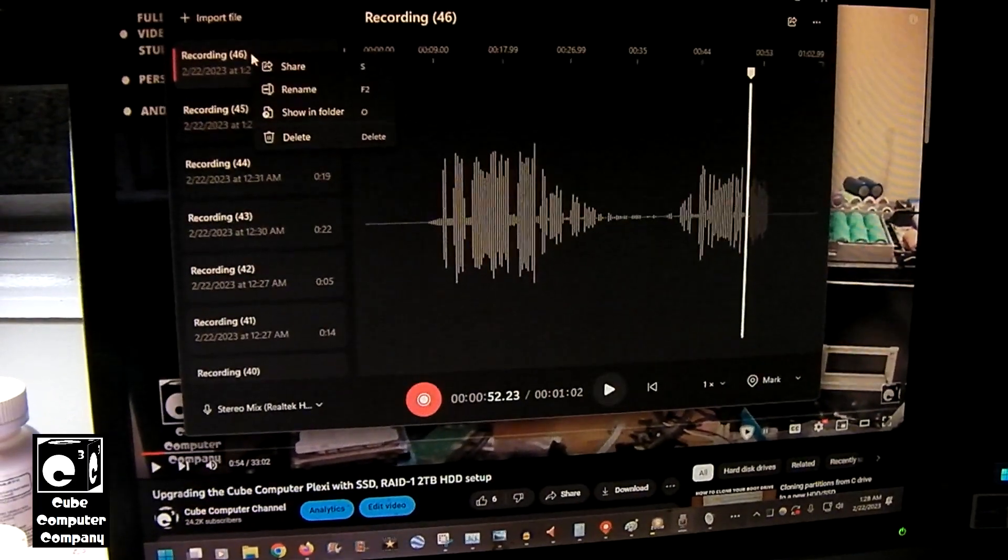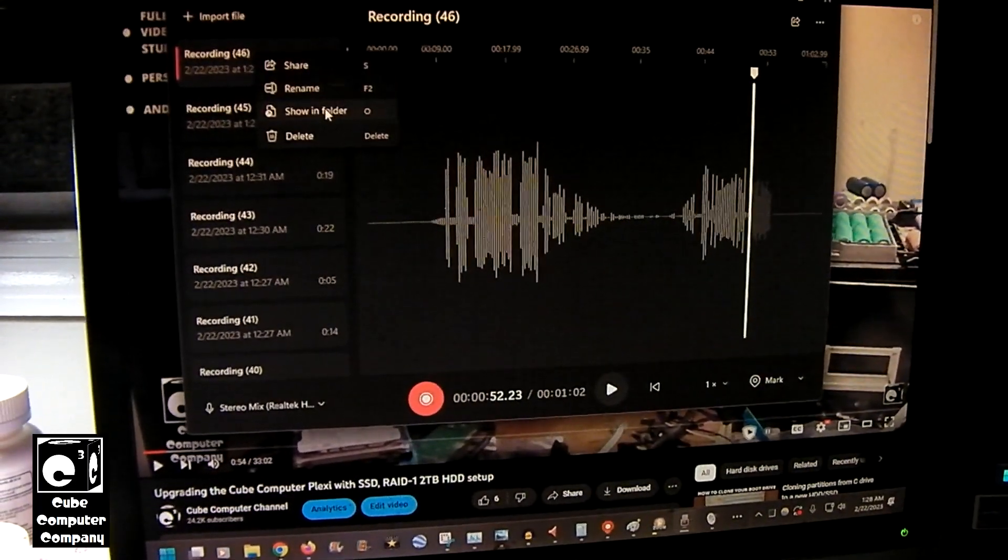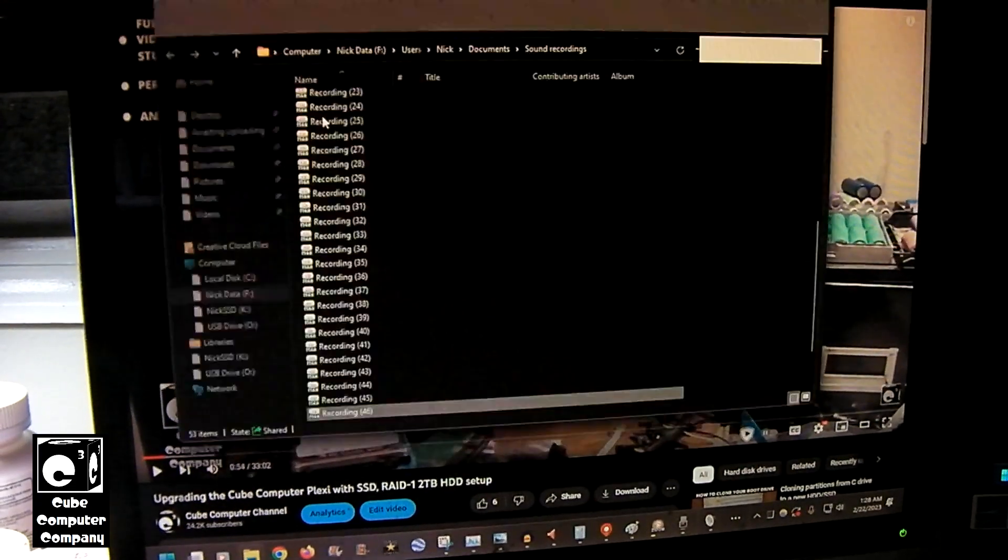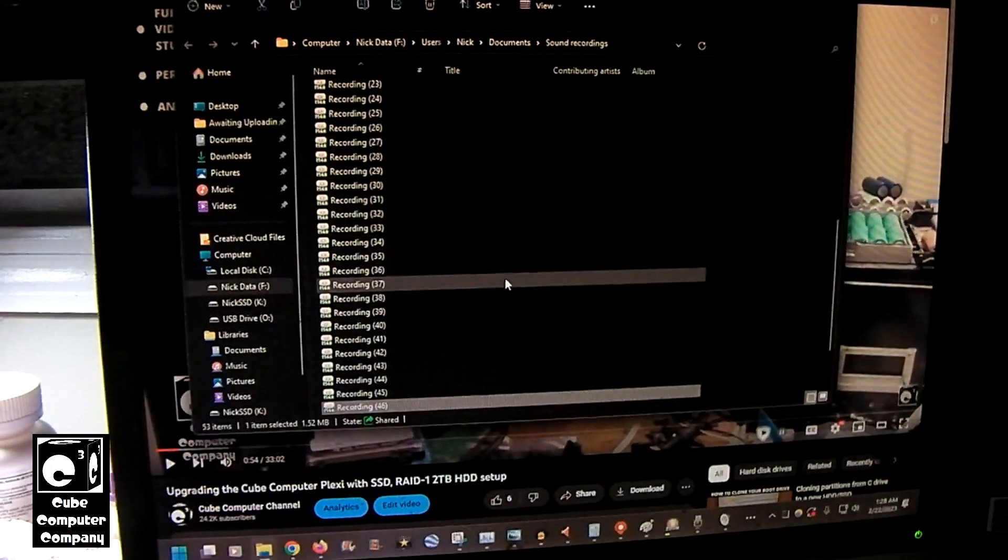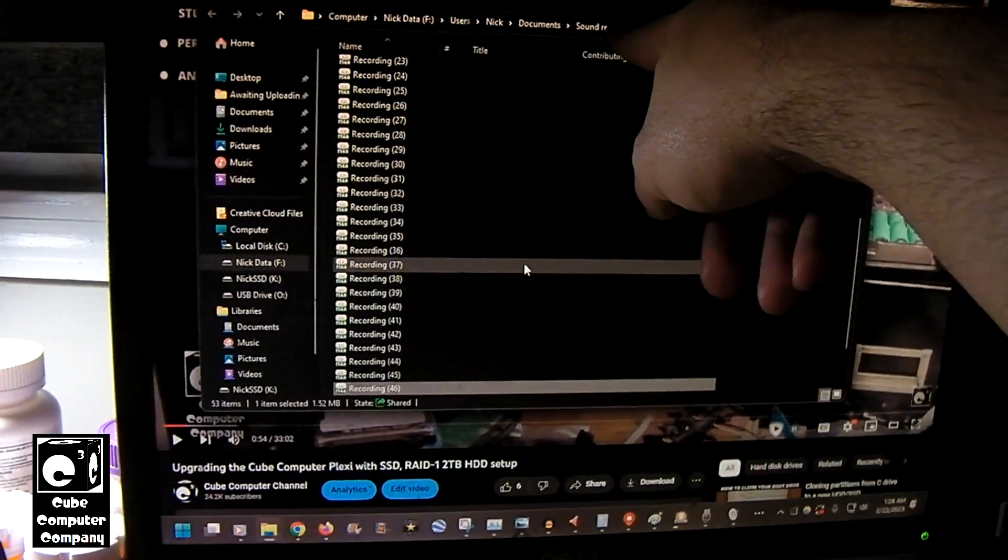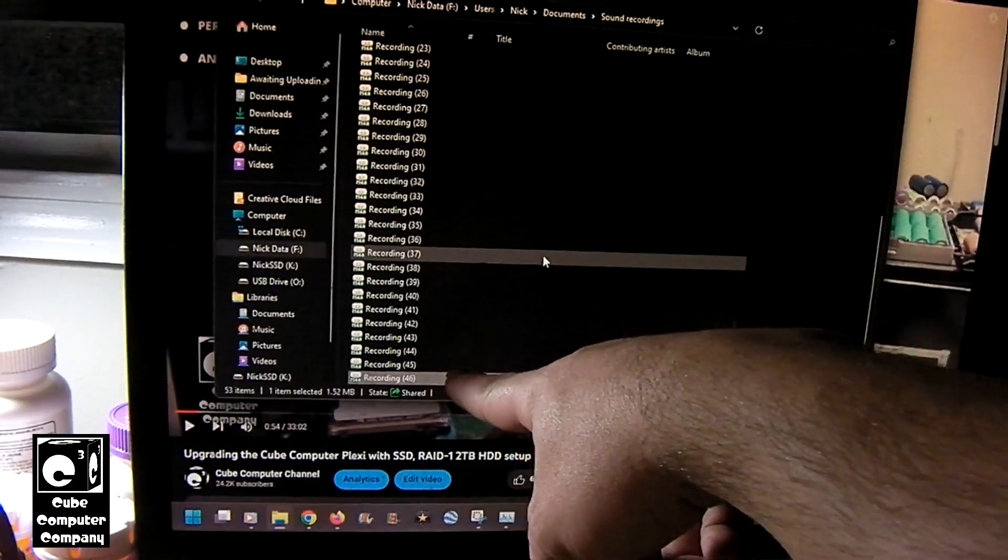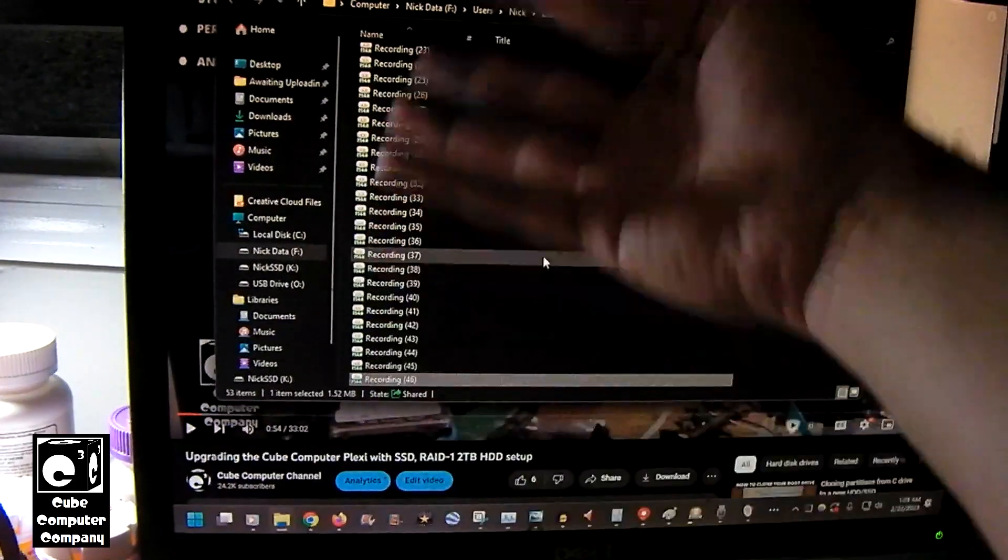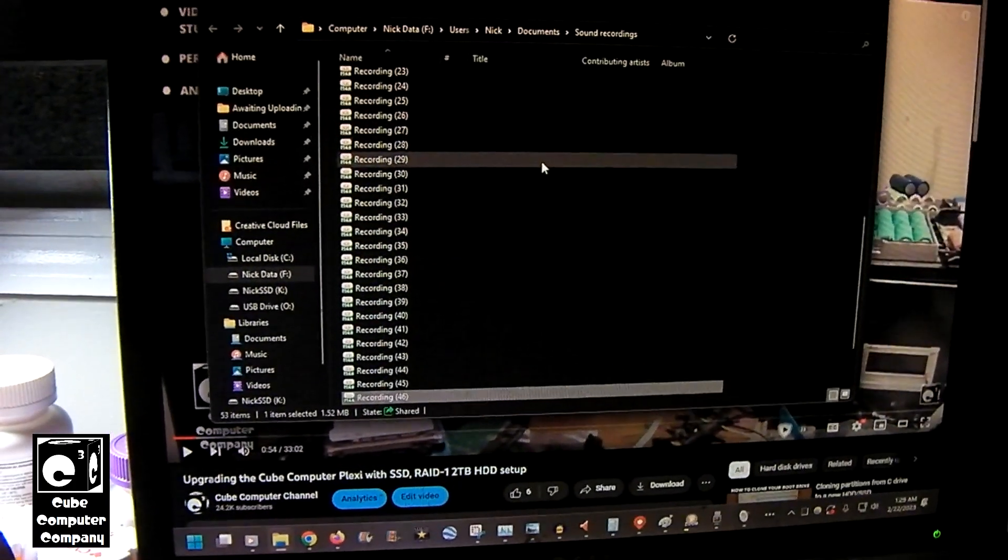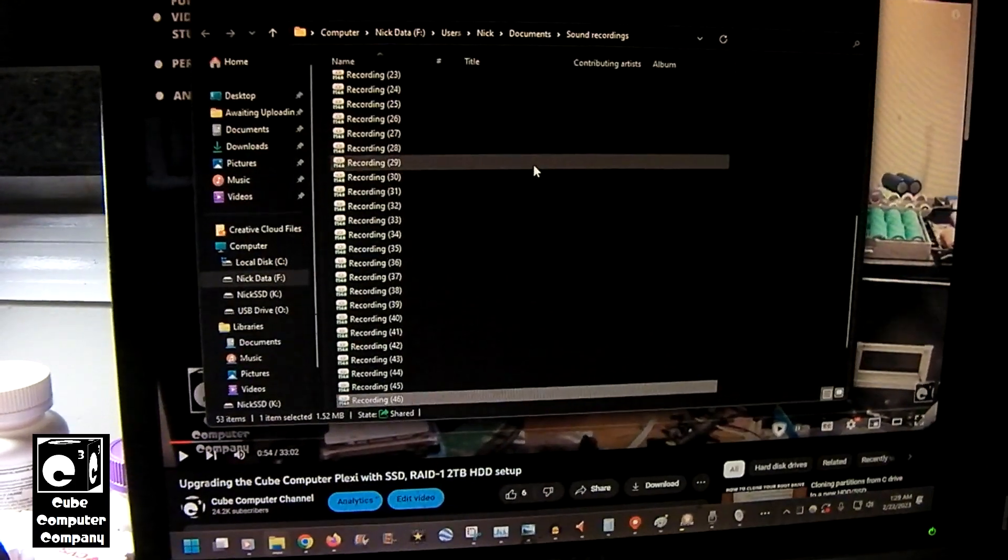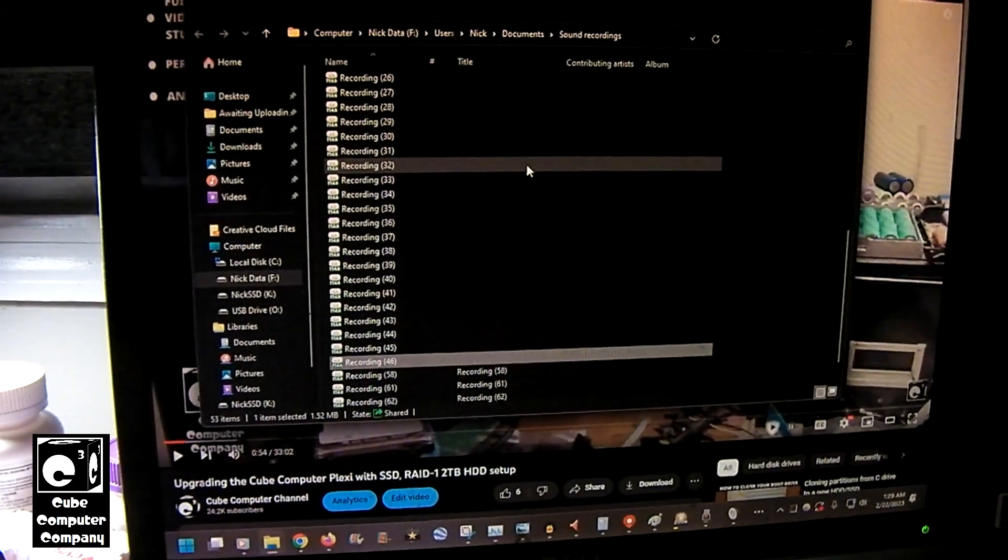And what you can do is you can right click and choose Show in Folder. And it will pull up your Sound Recordings folder, which by default is in your Documents folder. It's in the Sound Recordings folder in Documents. So you can see I use this utility quite a bit.